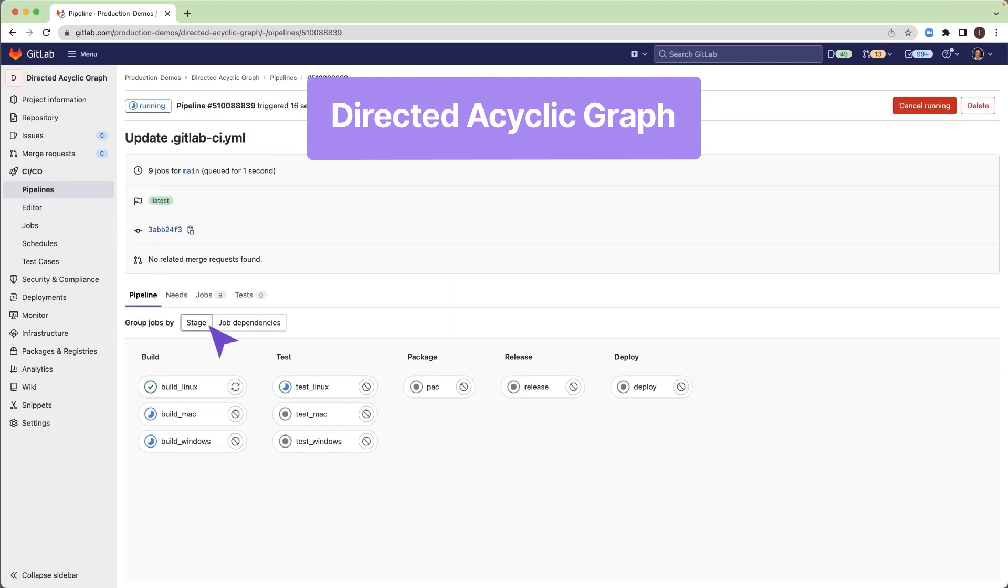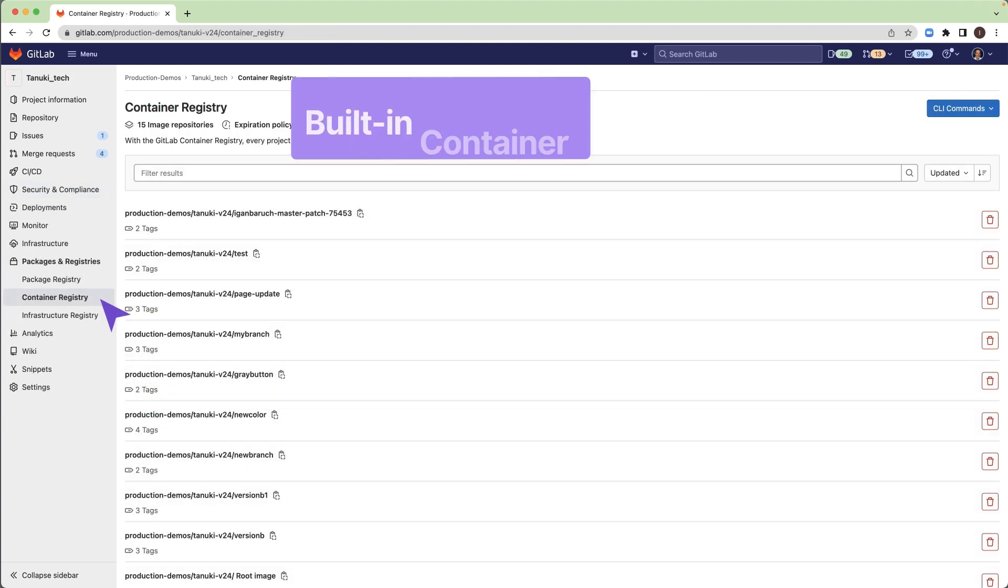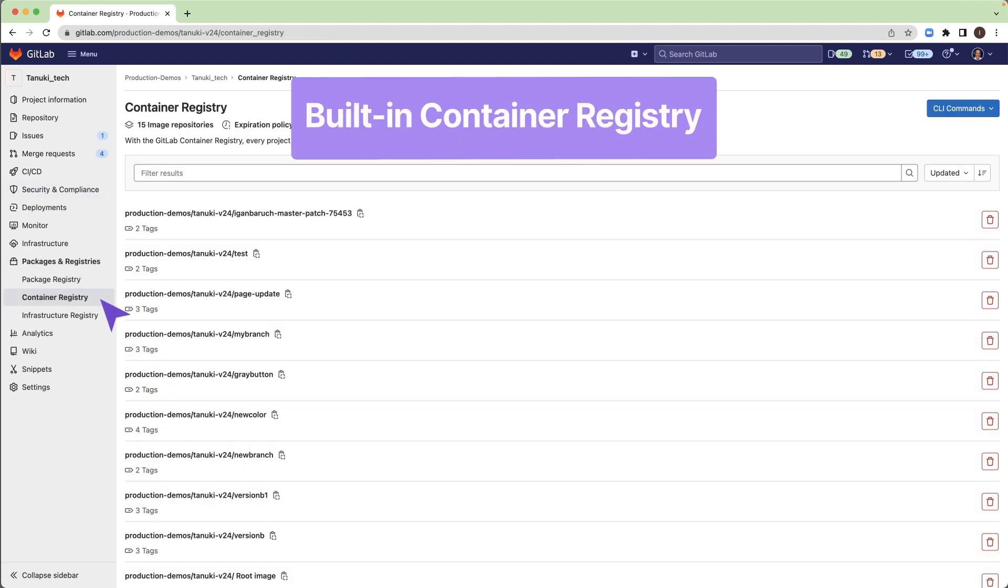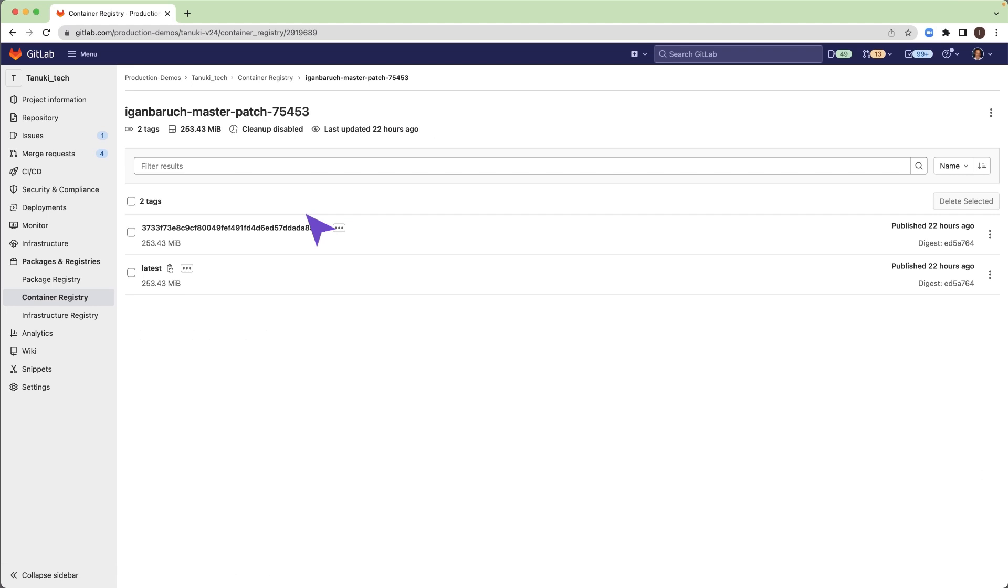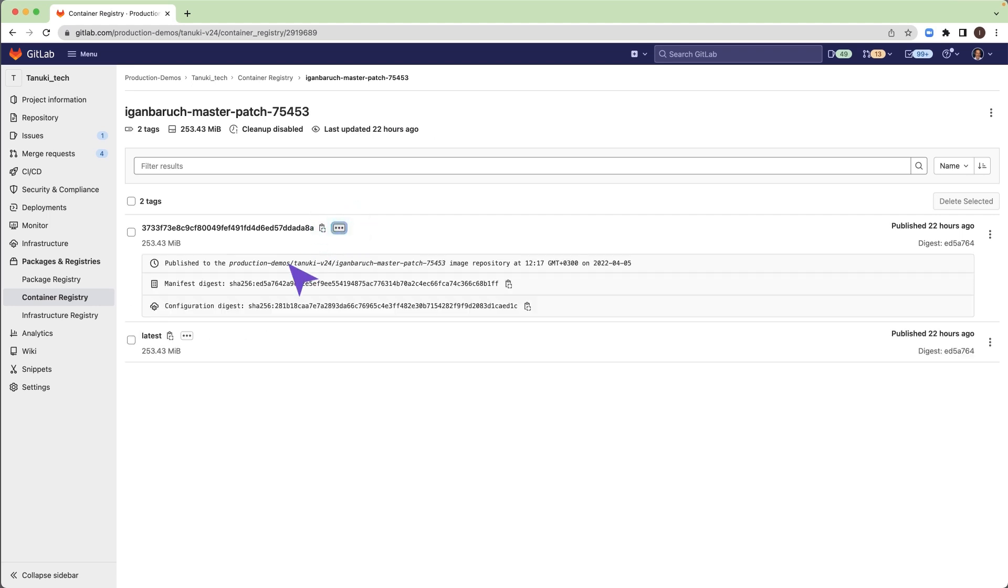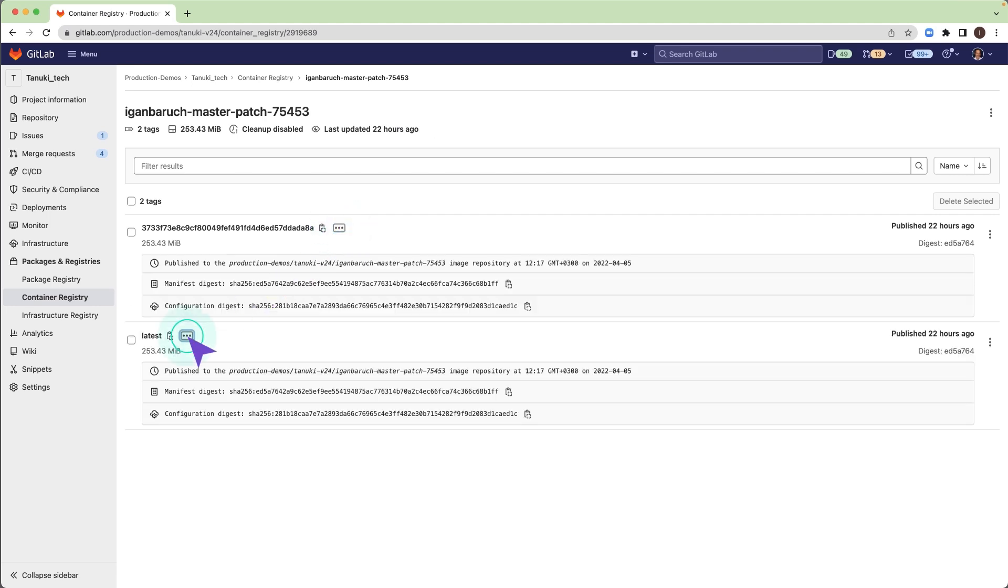With the built-in container registry, runners don't need to download images from the internet, which sometimes can slow down the job execution. Runners and the registry can be located on the same network, which enables fast download of images.